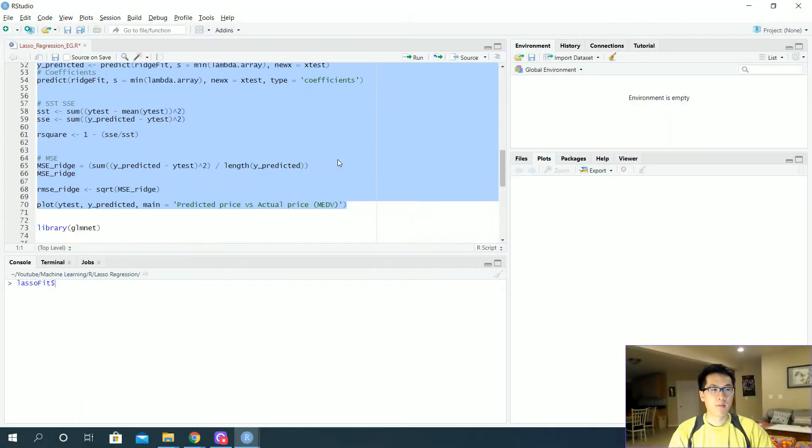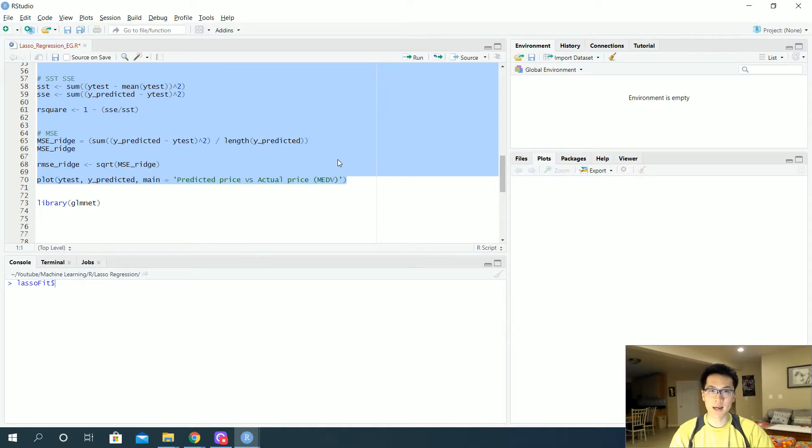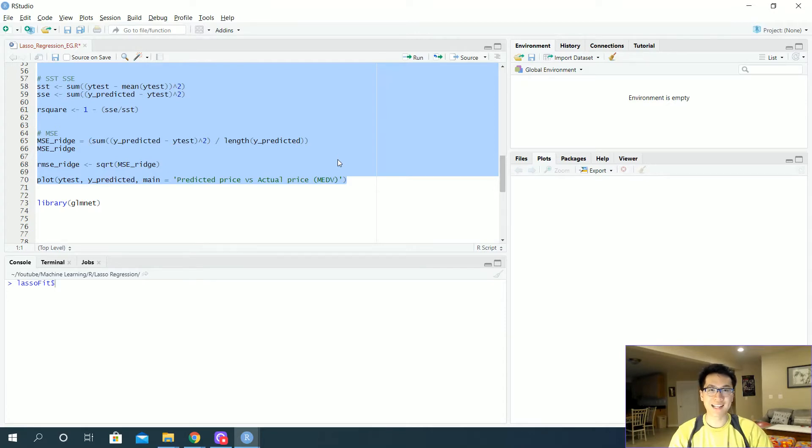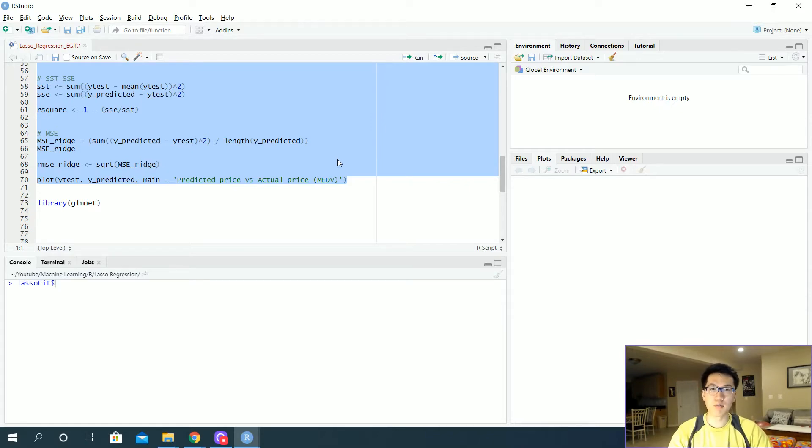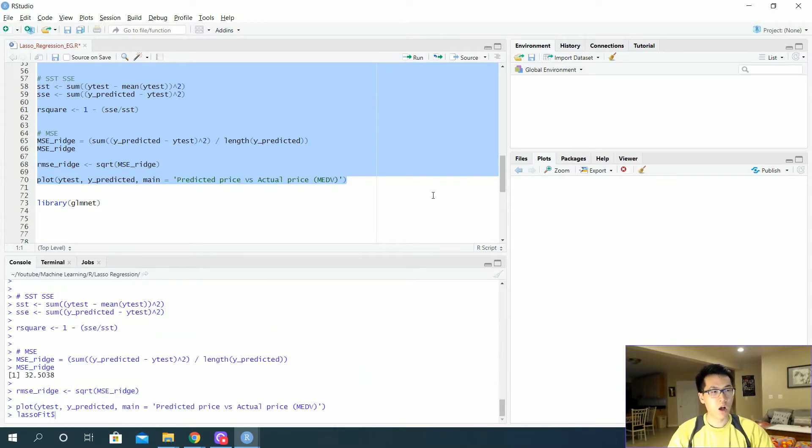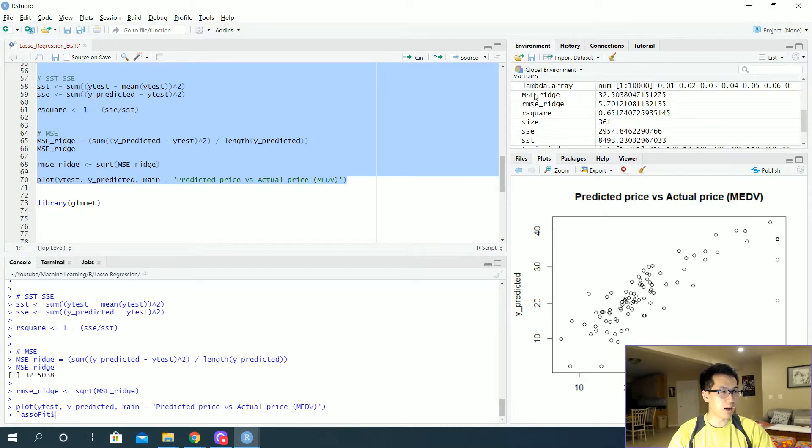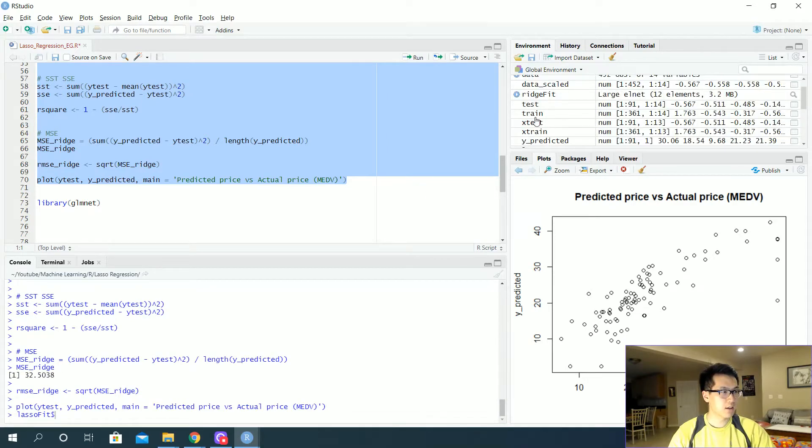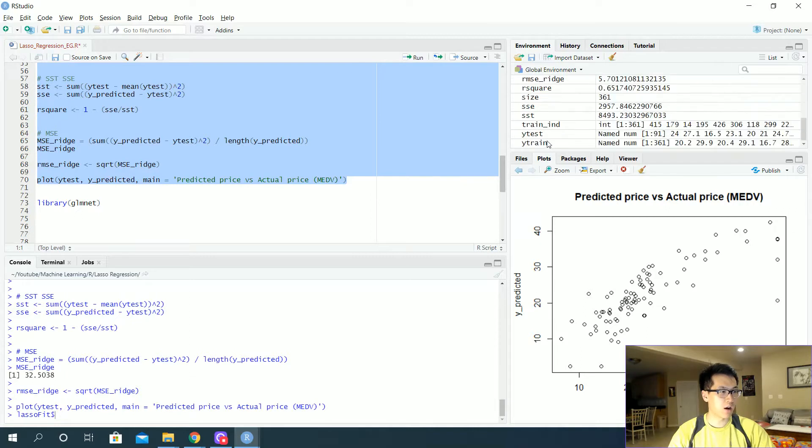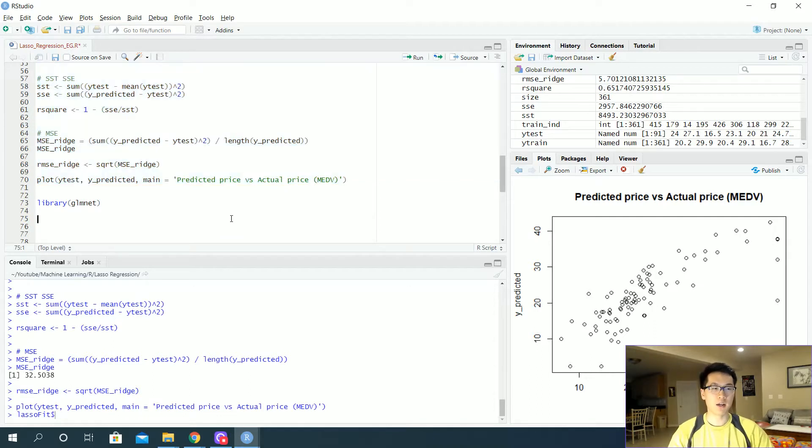In a previous video we went over how to generate a training set and a testing set related to ridge regression, so we'll be using that exact same code to generate our training and testing. We don't really have to redo or refollow our steps since it takes quite a lot of time to get our data up to date, so I'll just run all my data prior. I will have my training X, test X, train Y, and test Y. We'll be using that exact same data to essentially generate our lasso fit.